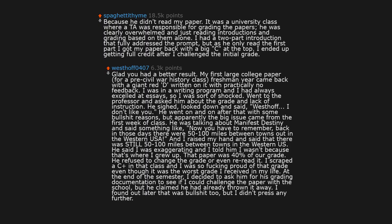Because he didn't read my paper. It was a university class where a TA was responsible for grading the papers. He was clearly overwhelmed and just reading introductions and grading based on them alone. I had a two part introduction that fully addressed the prompt, but as he only read the first part, I got my paper back with a big C at the top. I ended up getting full credit after I challenged the initial grade.